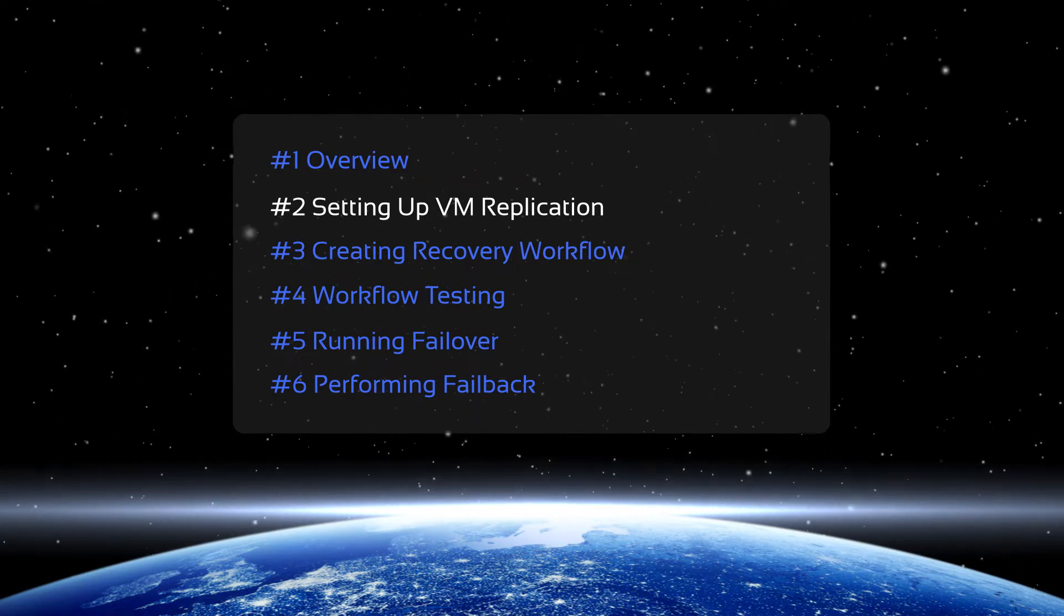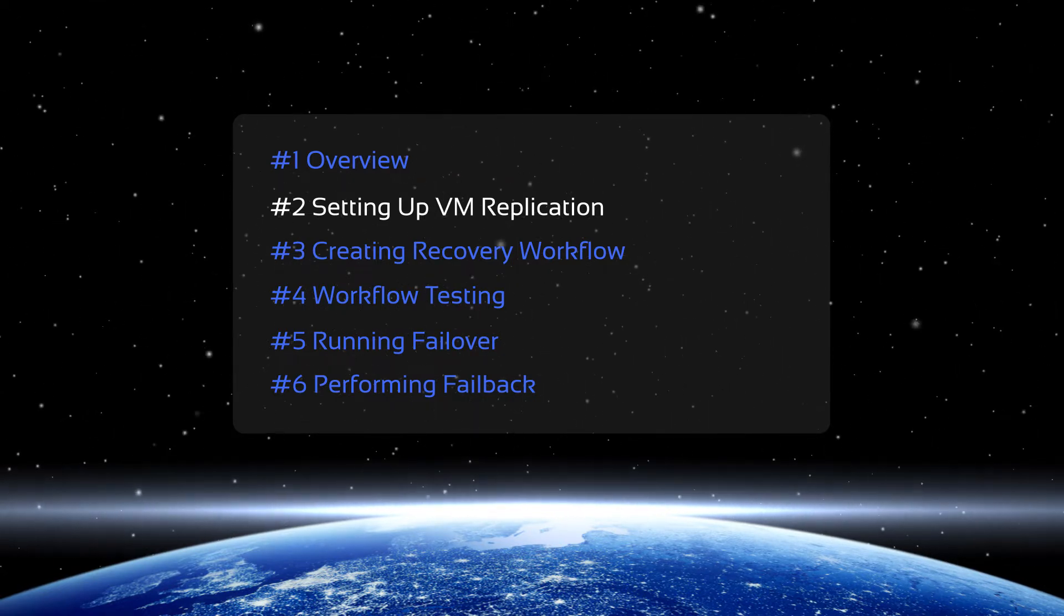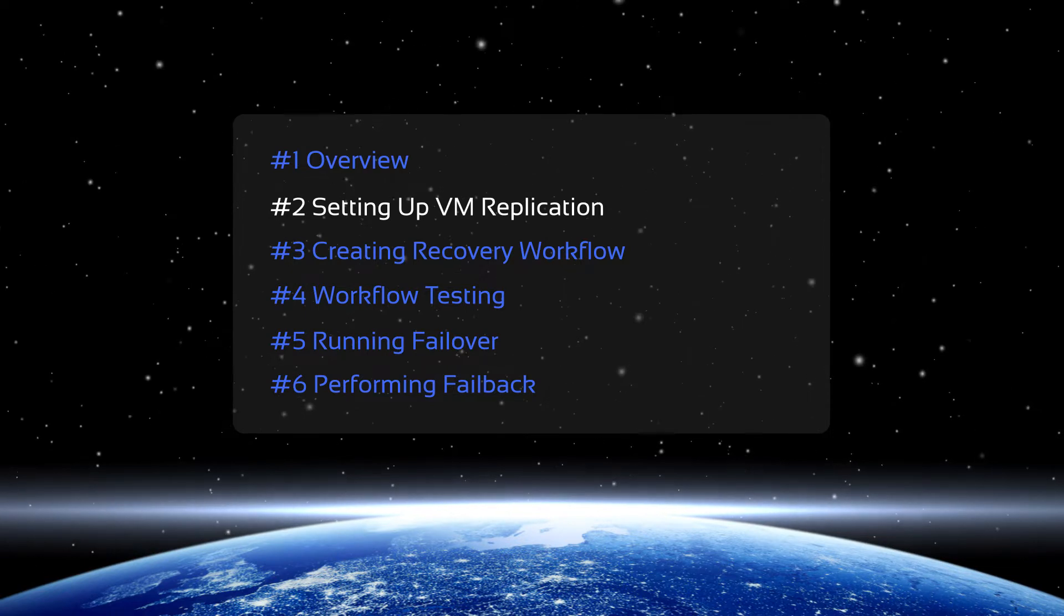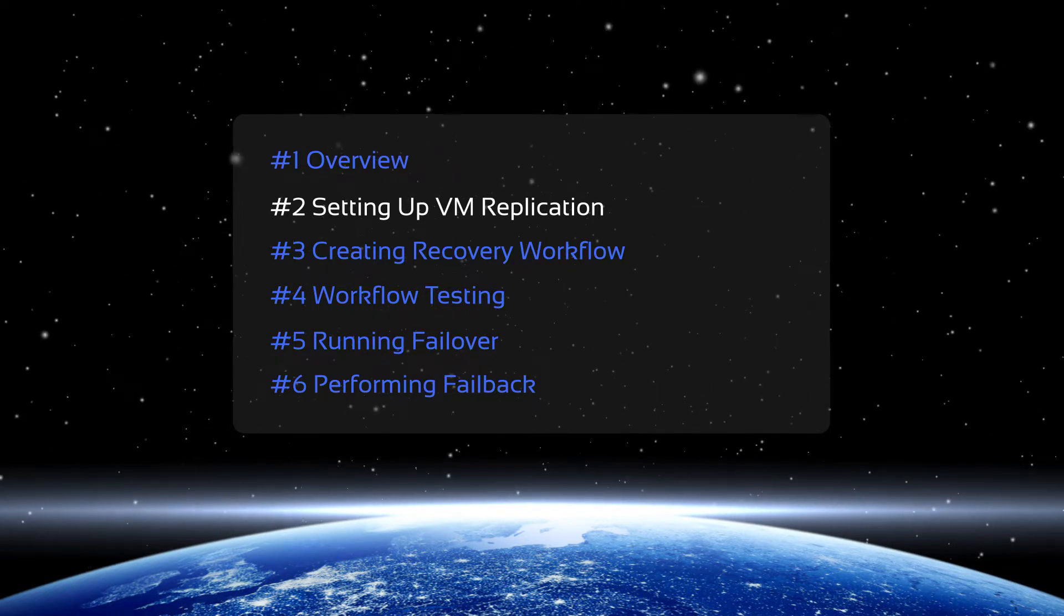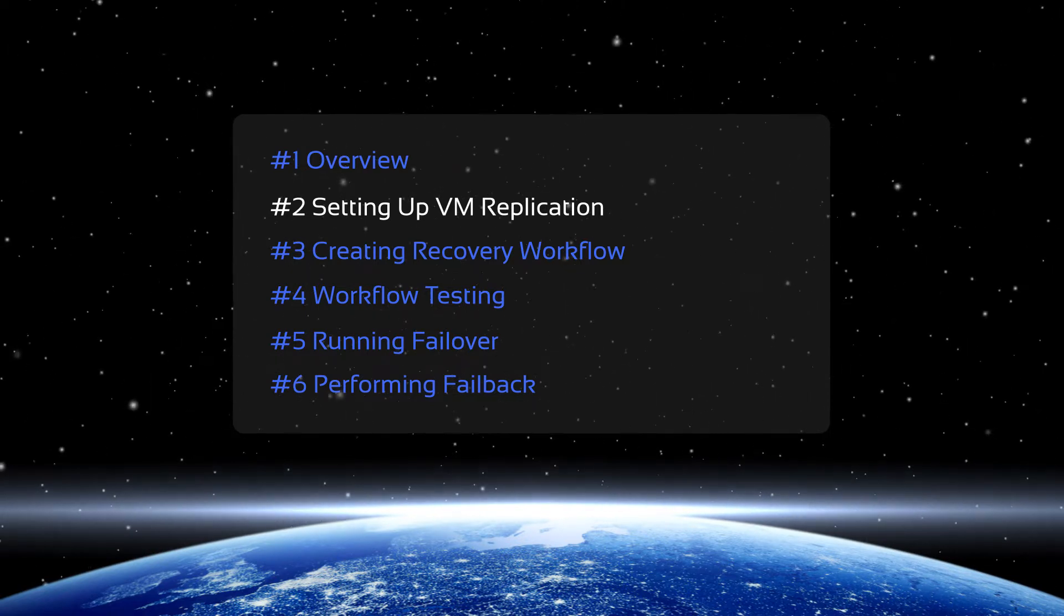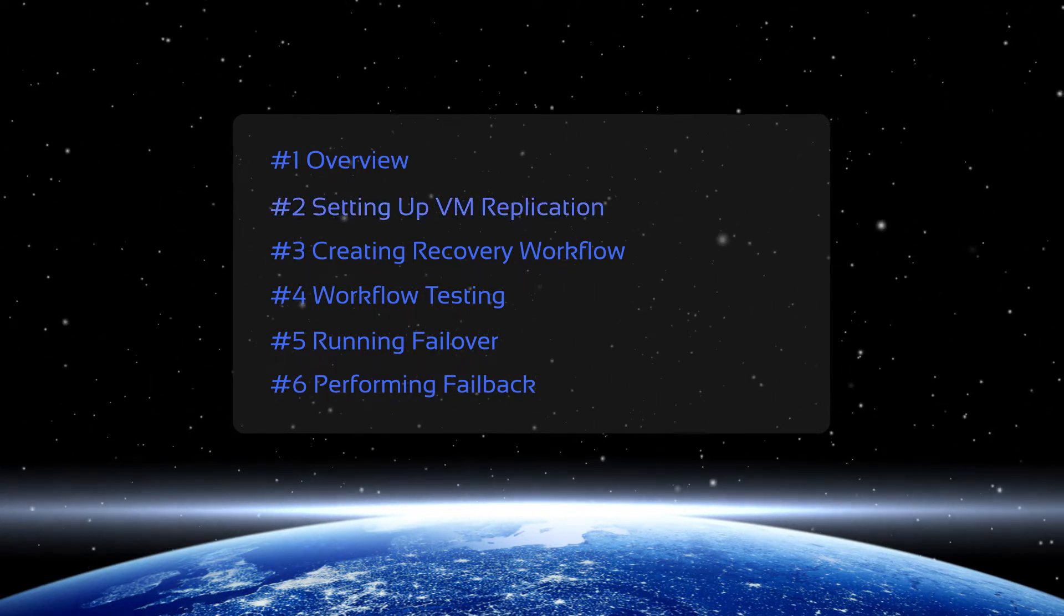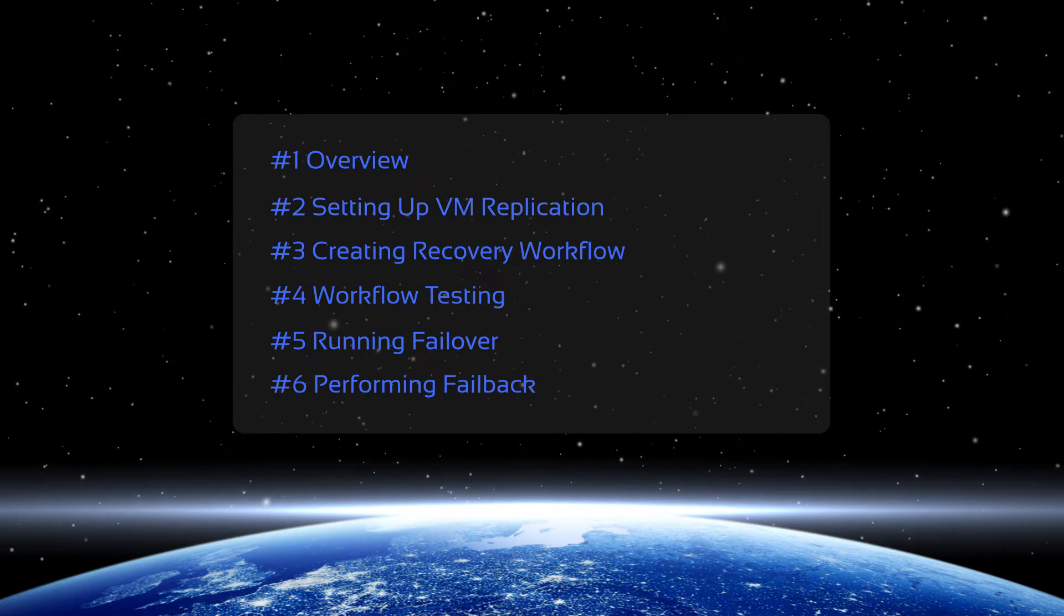In this video, we show you how to set up VM replication. You need to have VM replication jobs set up if you want to use automated VM failover for Site Recovery.